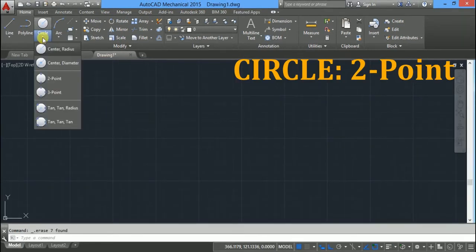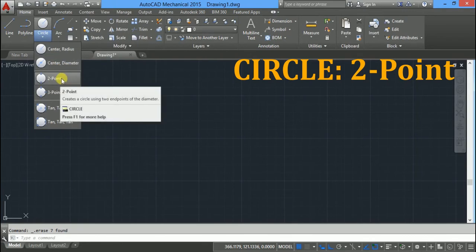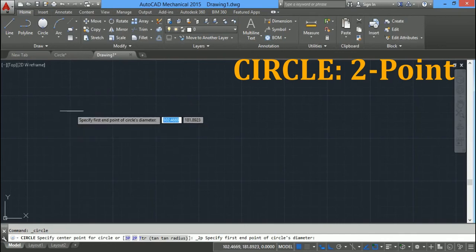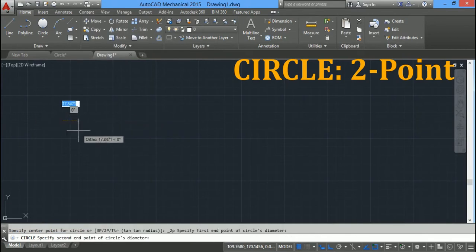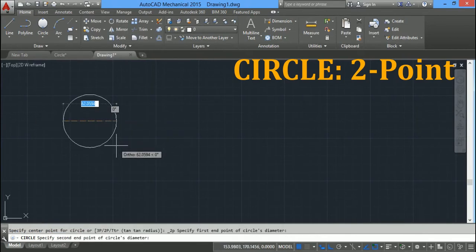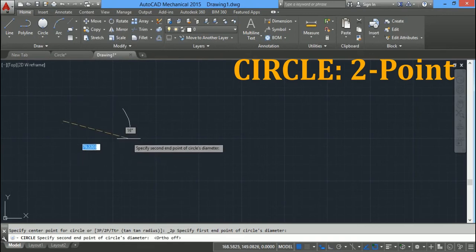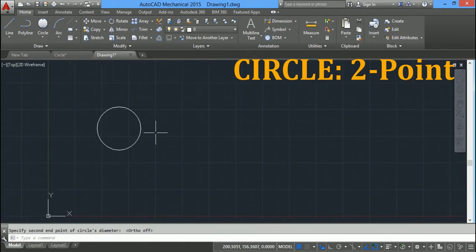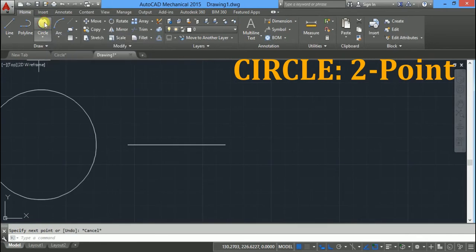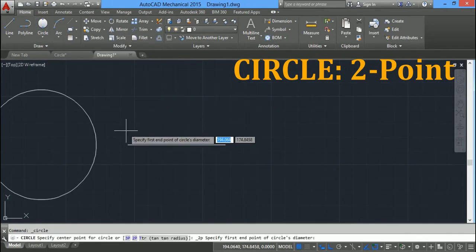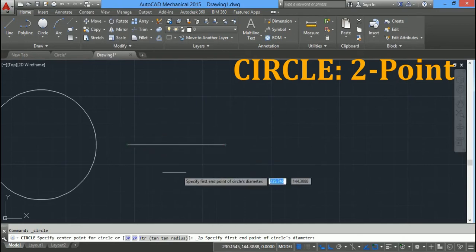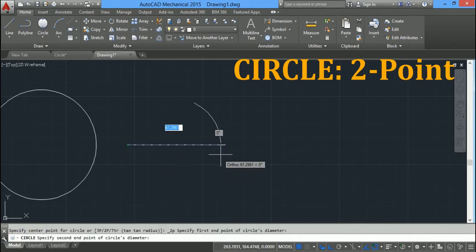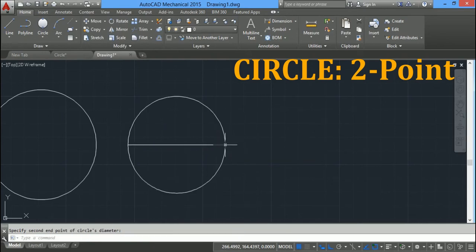Click on the down arrow and select the two point circle option. It asks you to specify the end points of the circle diameter. Click anywhere on the screen for the first point, drag the mouse, and click for the second point — that is your two point circle. You can also draw a circle passing through the end points of a line: click the first point on one end point of the line, drag the mouse, and click on the other end point.